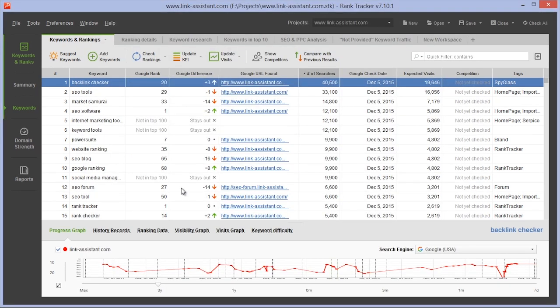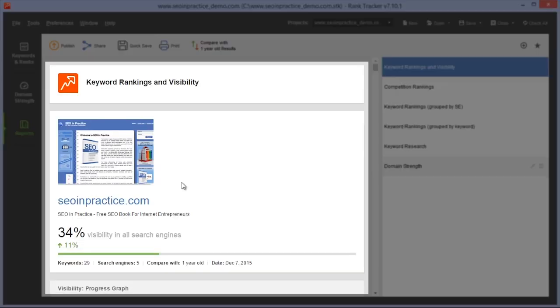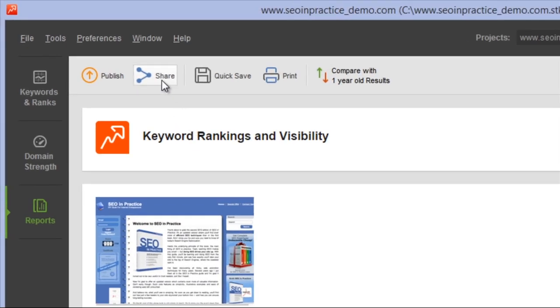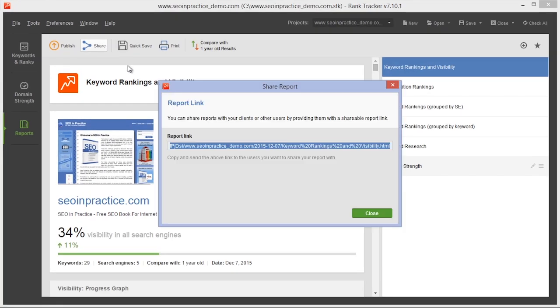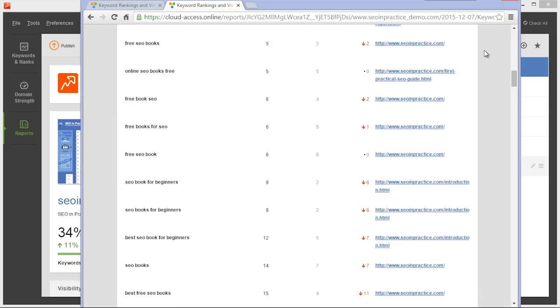Now go to the reports module in your SEO PowerSuite application and create a report. One click on the share button will upload your report to SEO PowerSuite cloud and you'll get a direct link to your report to share with colleagues and clients.